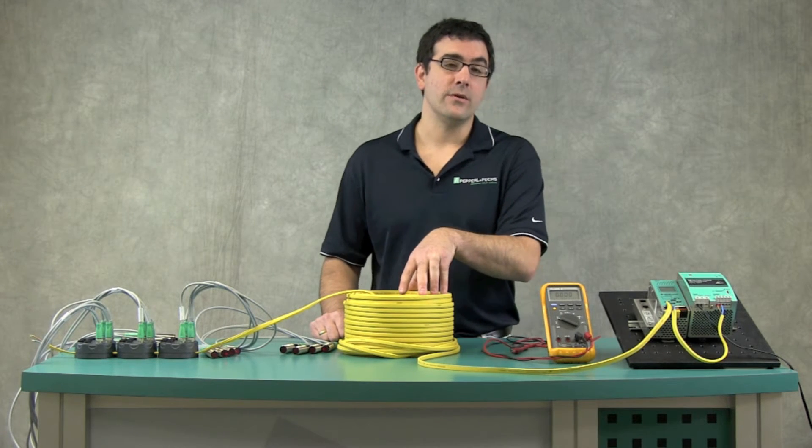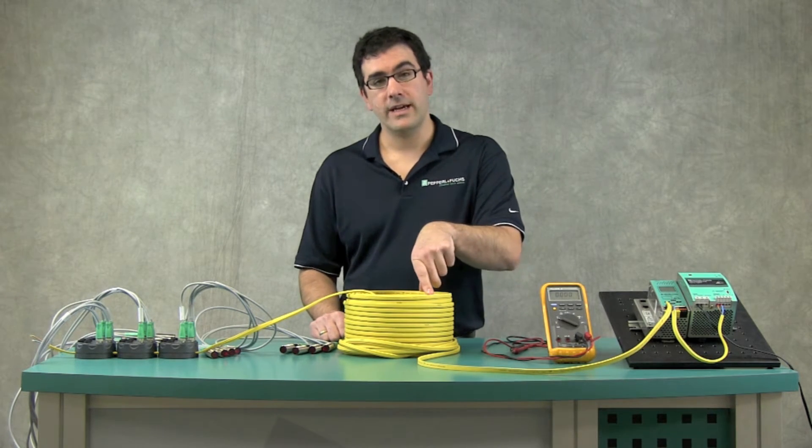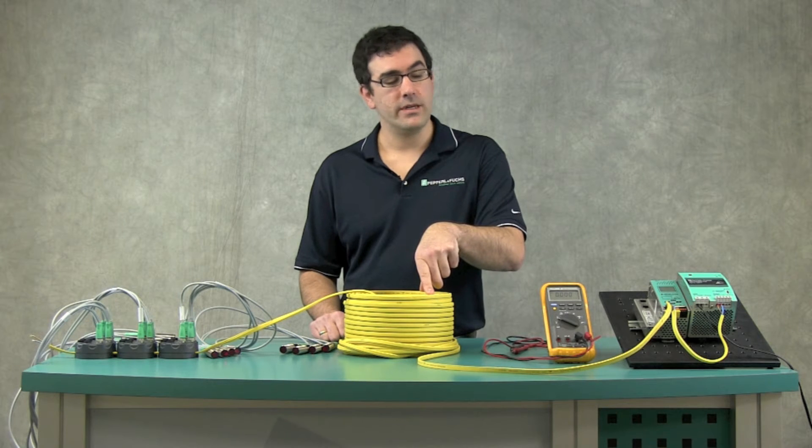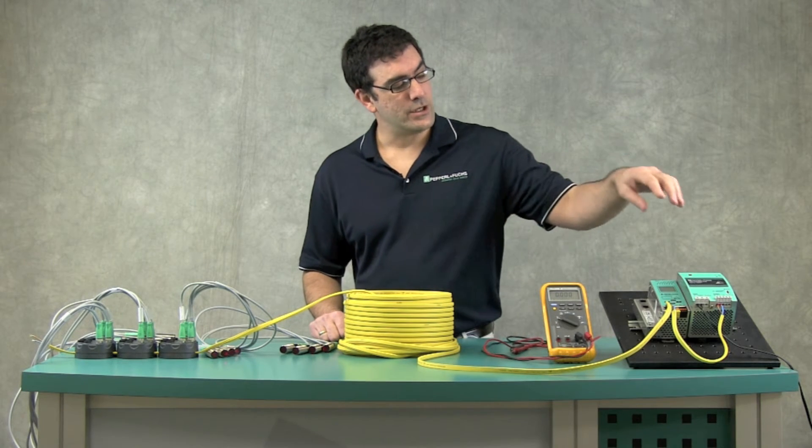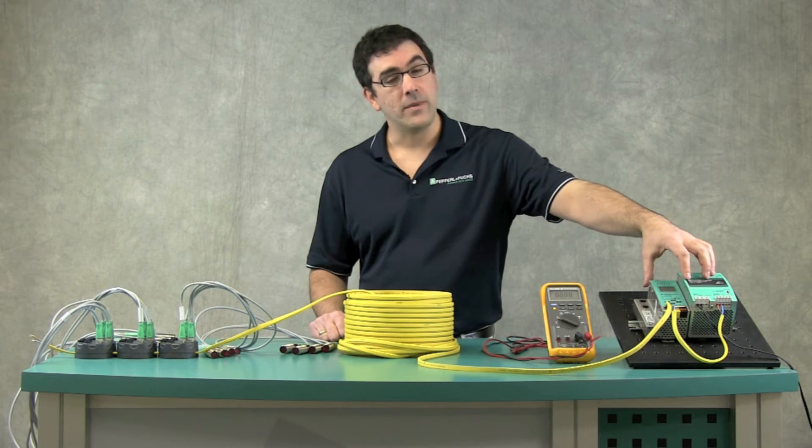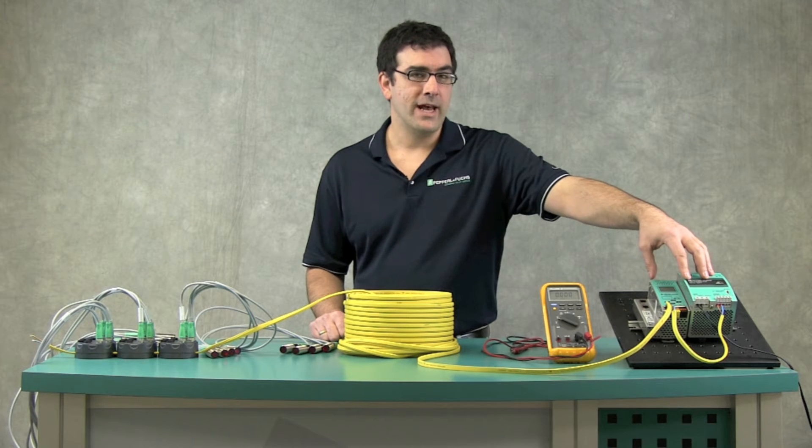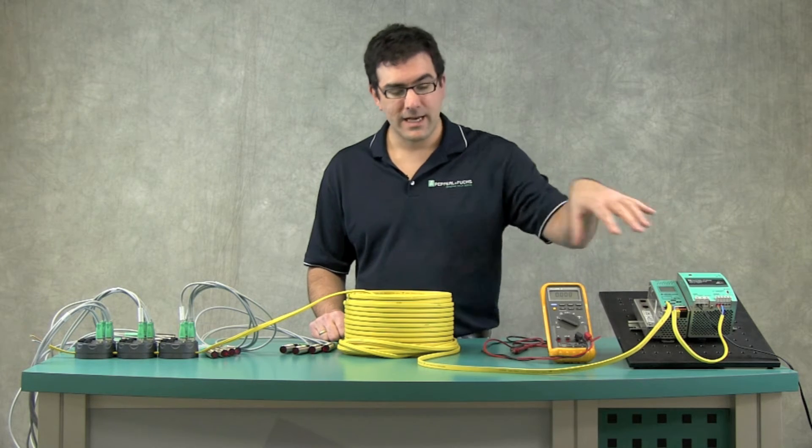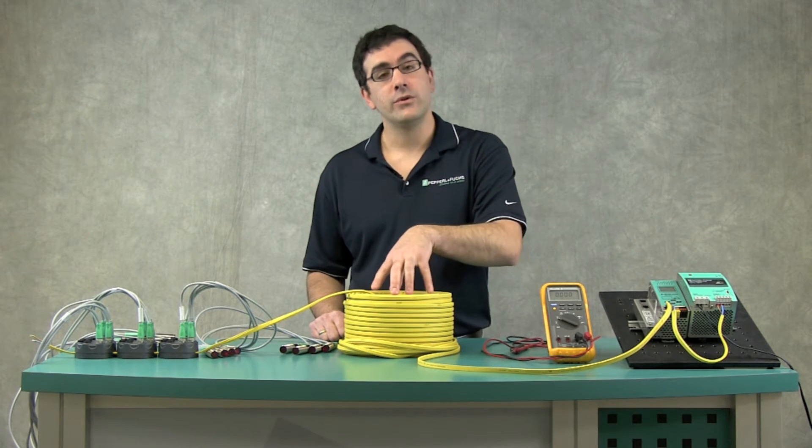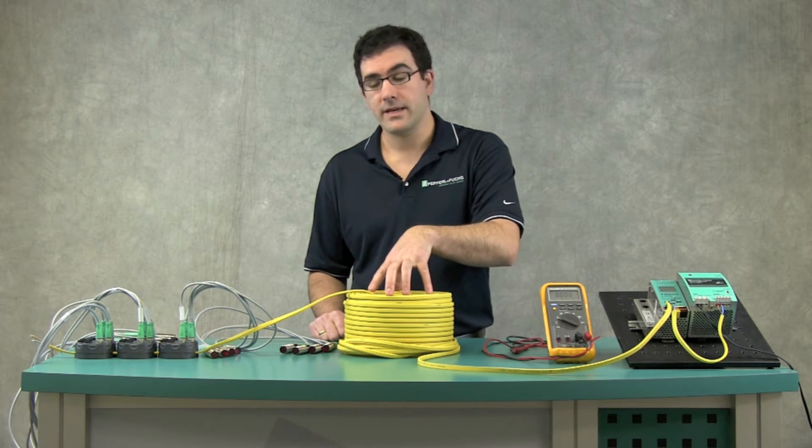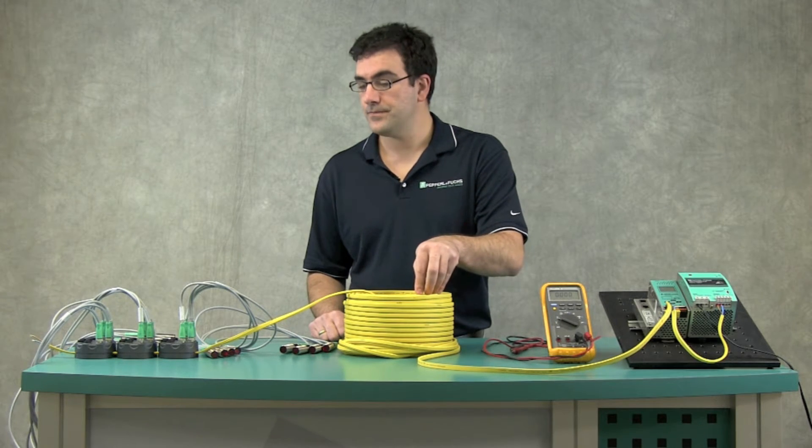ASI, which is an industrial bus, has power and communication on the same two conductors. We have a starting voltage on the power supply of about 30.5 volts. This compensates for any of the voltage drop on the cable due to the copper resistance.